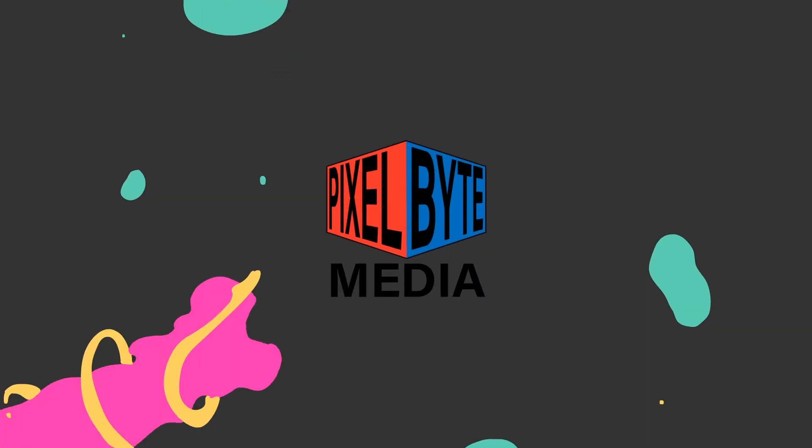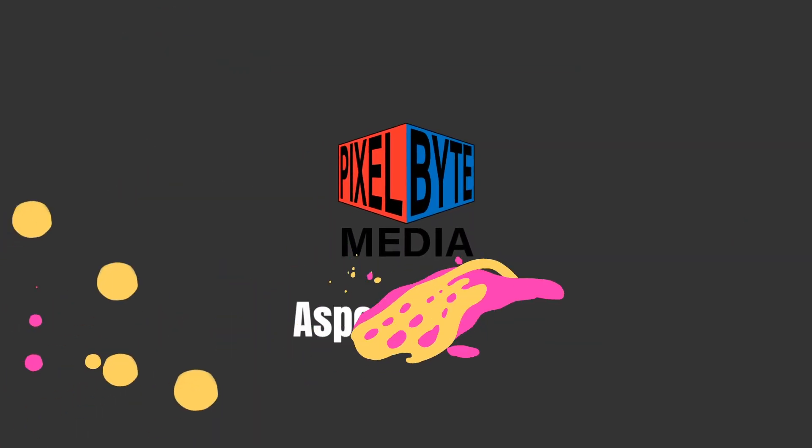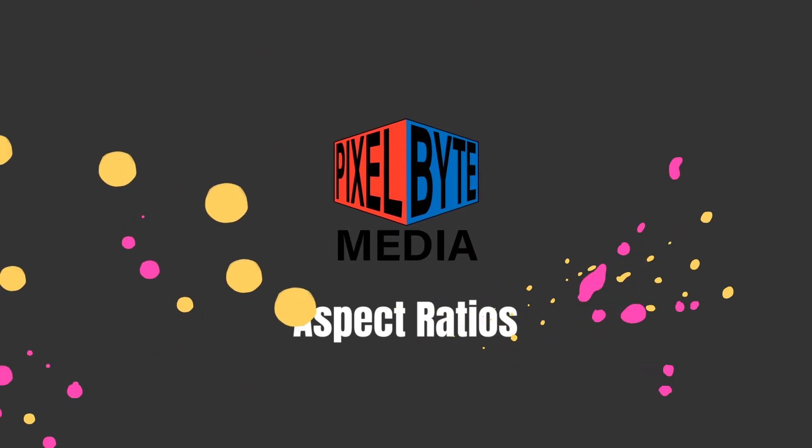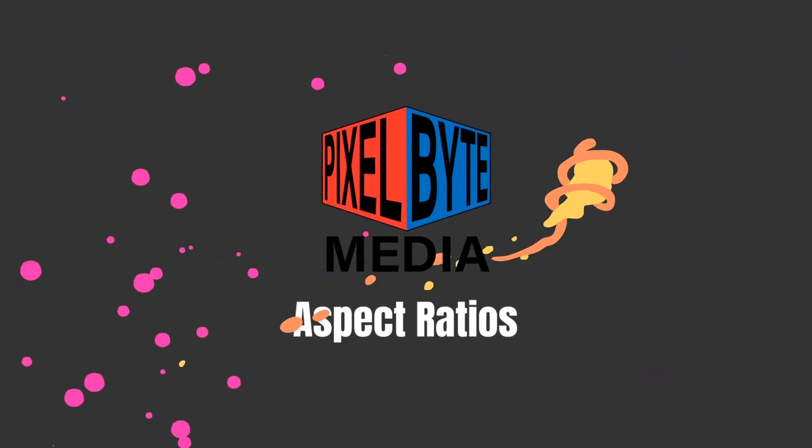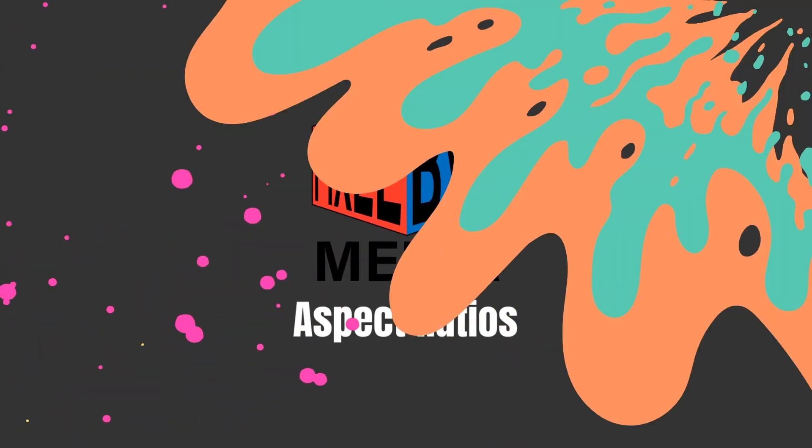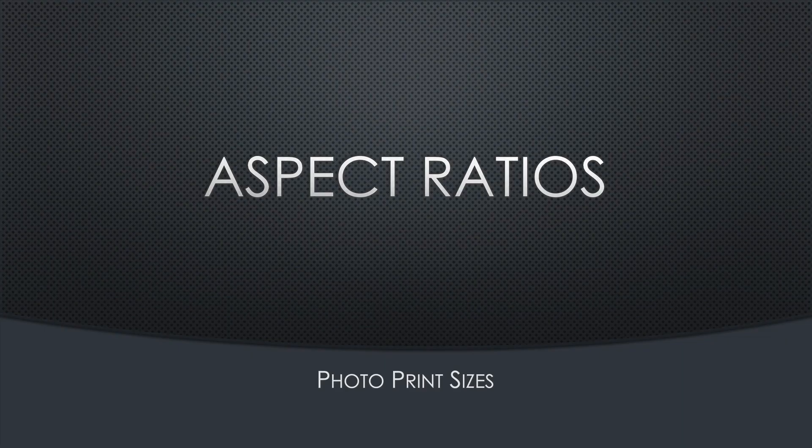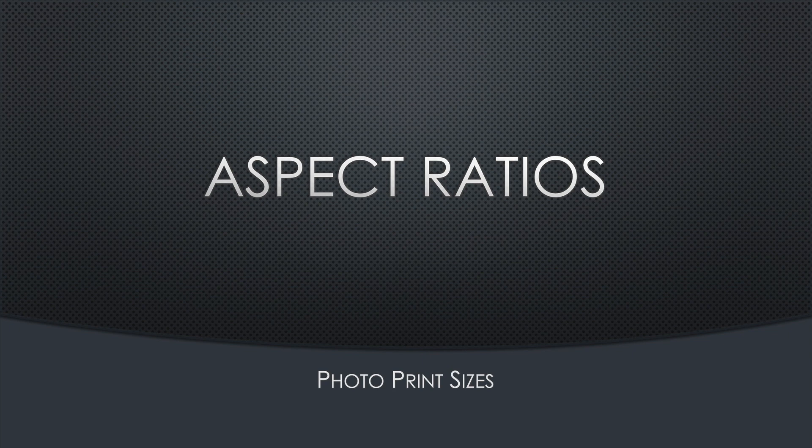Aspect ratios. All right, let's talk about aspect ratios.